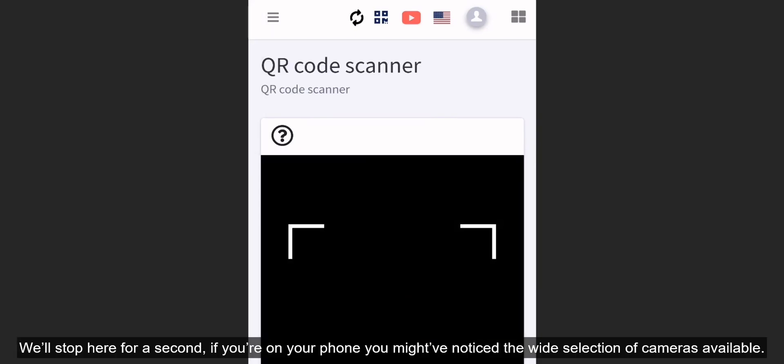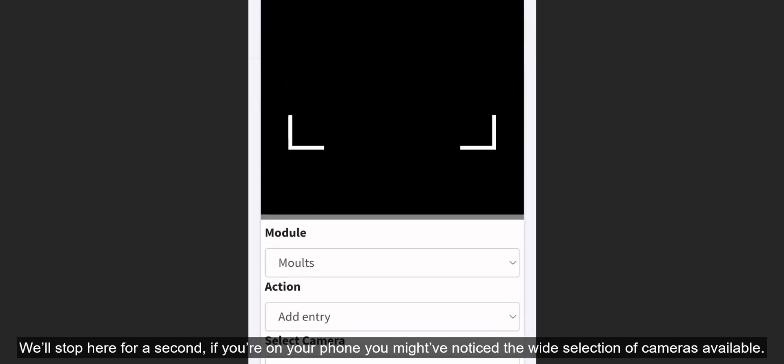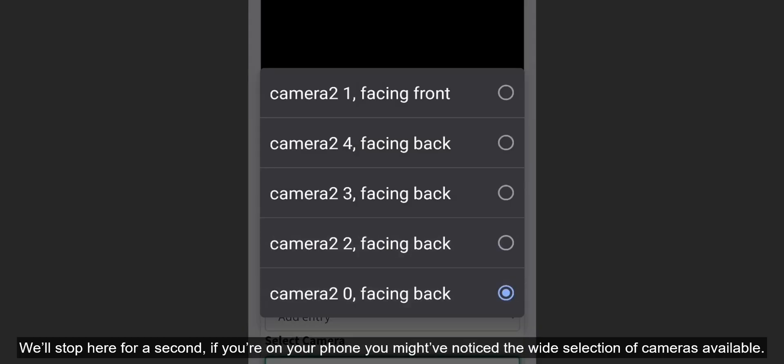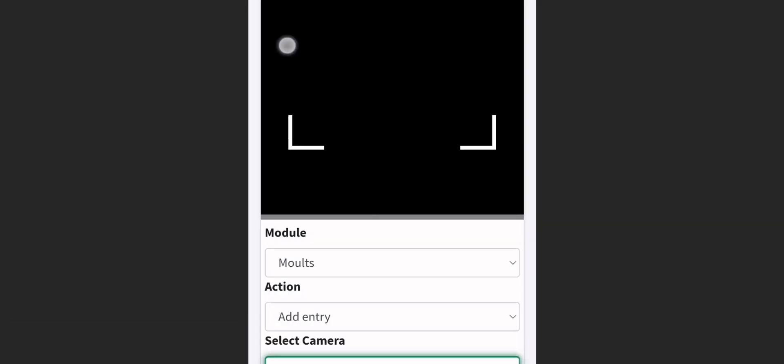We'll stop here for a second. If you're on your phone, you might have noticed the wide selection of cameras available. I'd recommend going through them to see which one works best, because the selected camera is remembered for the next time you open up the app.